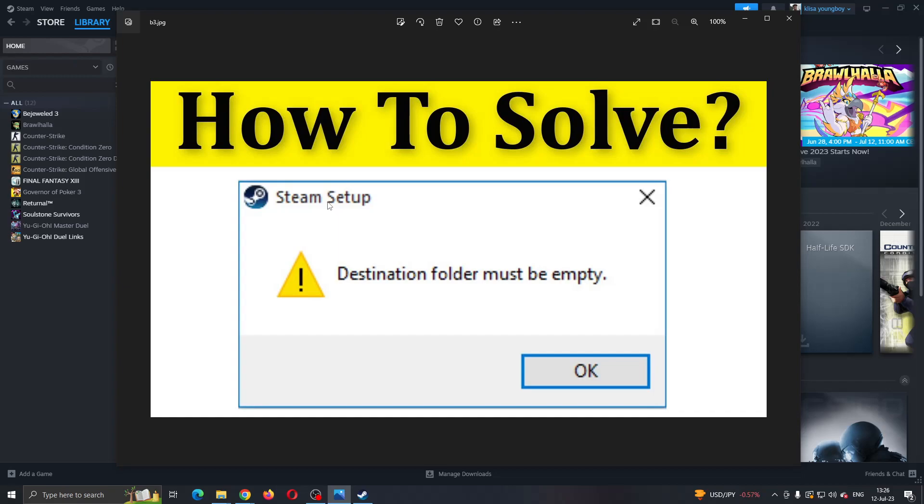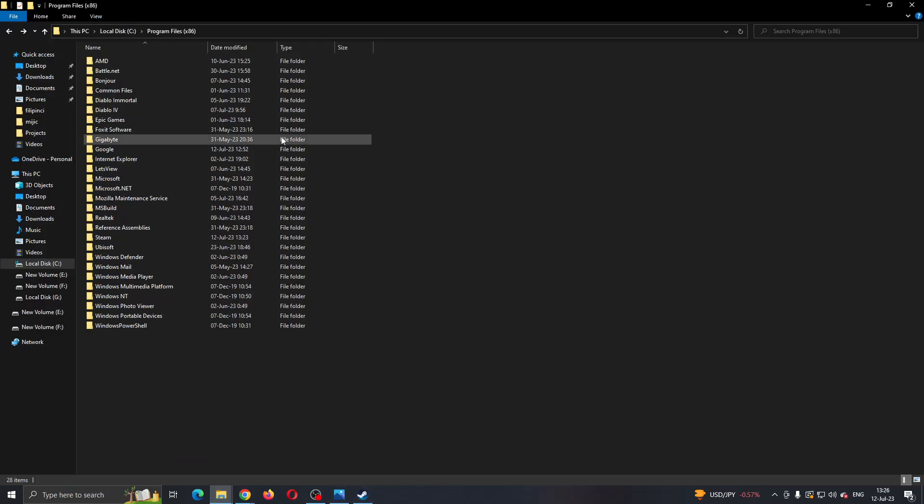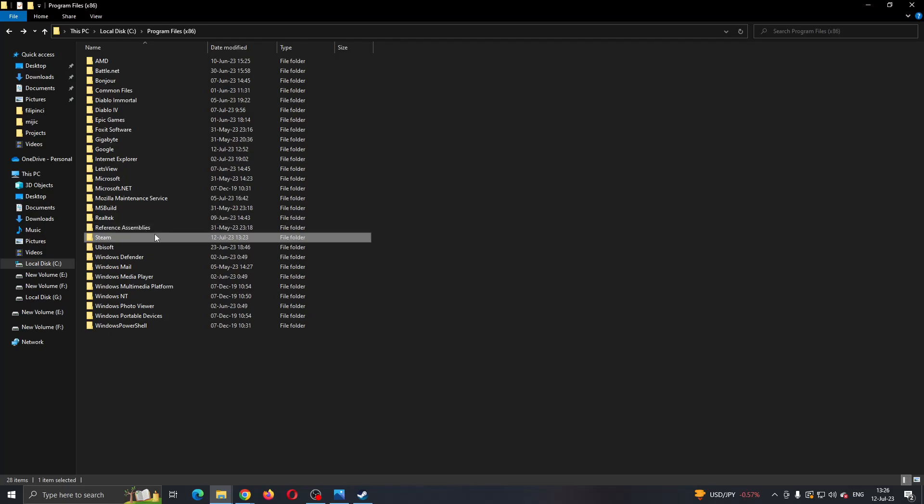Basically there is a very easy solution to this. What you want to do is make sure you select the folder where your installation is. Let's say in my program files, here is my installation path. If I want to install in the Steam folder, you have to make sure that this folder is empty and doesn't already contain a folder that is called Steam.